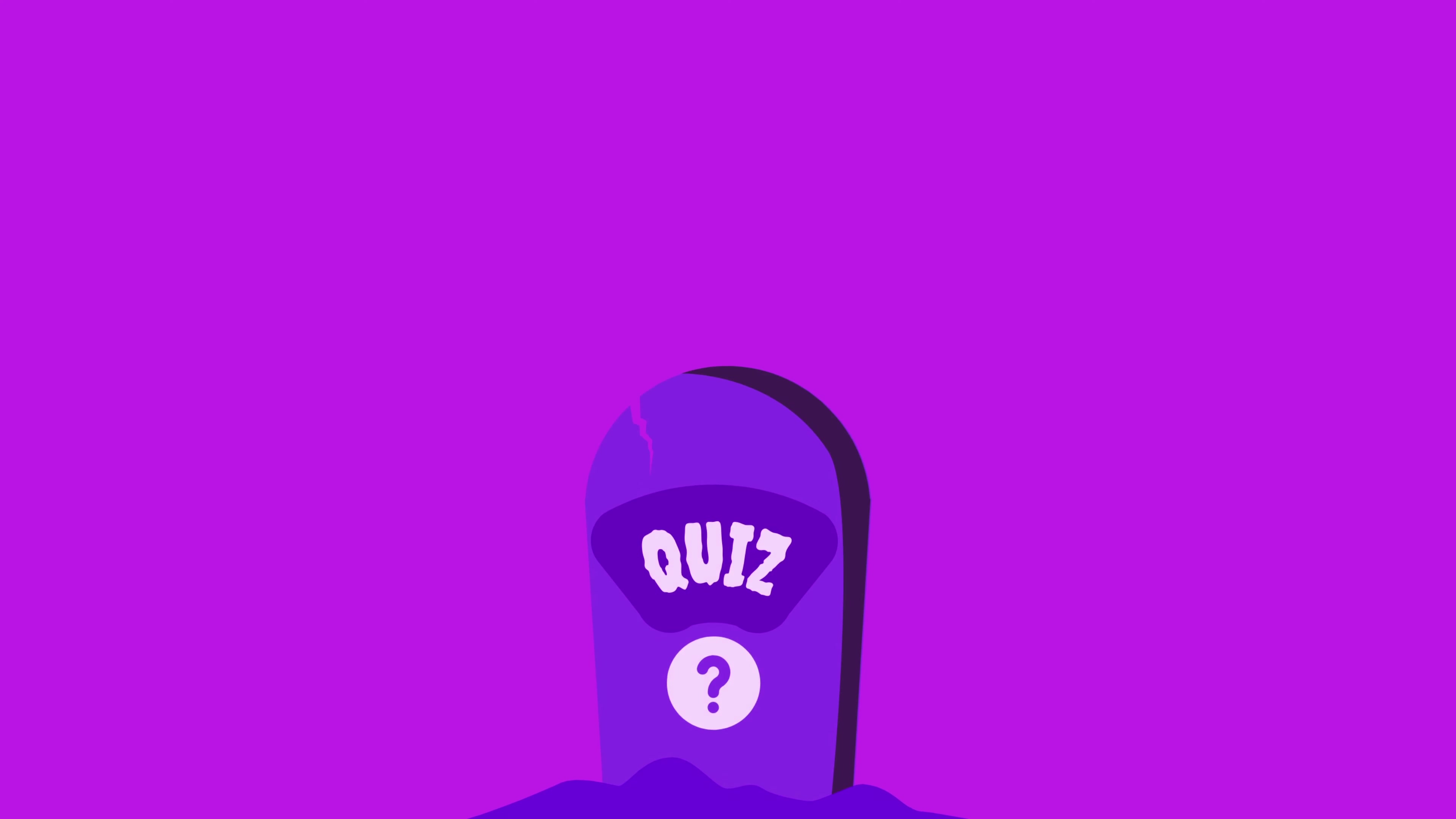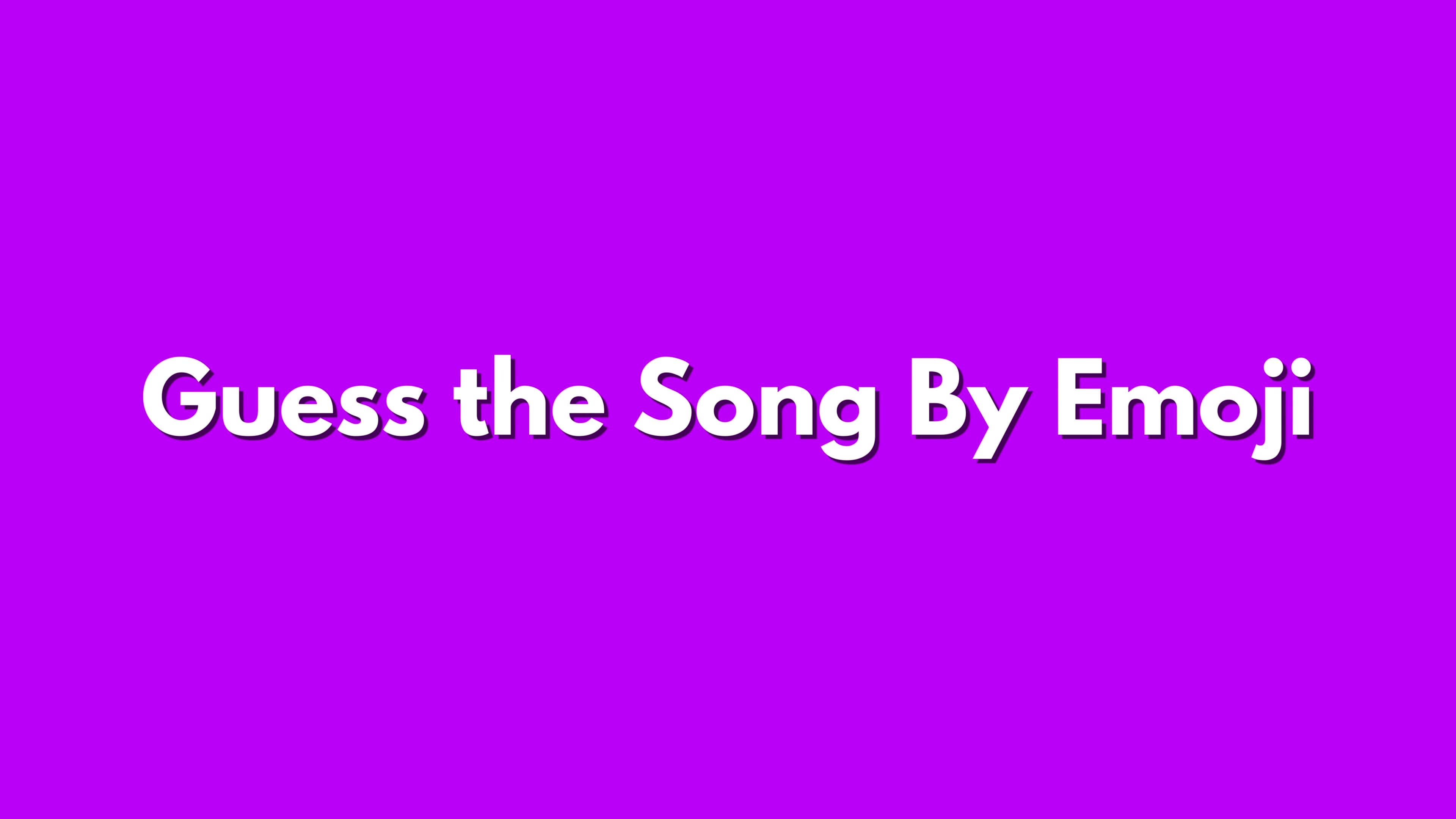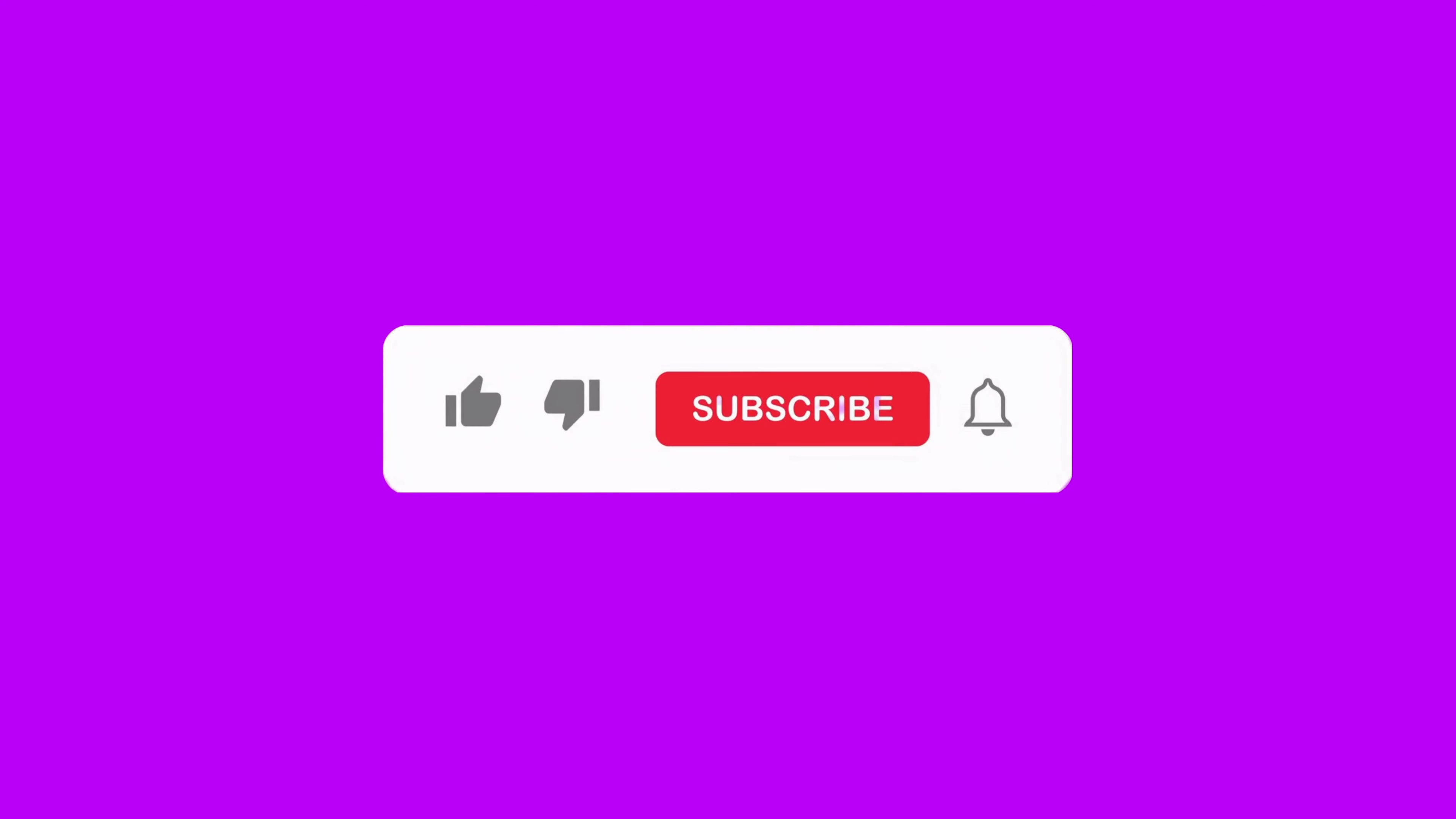Welcome to QuizTomb. Today's challenge is, guess the song by emoji. Don't forget to like and subscribe for more. Let's begin.